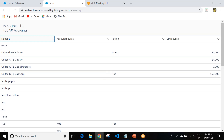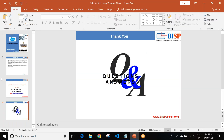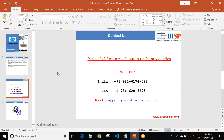I hope you understand the entire process — this was all about sorting in lightning data table using a wrapper class. If you have any queries regarding Salesforce or Salesforce programming, you can drop an email at support@bisptraining.com or call on 9826174092. I hope you liked my video — thanks for your time, bye.